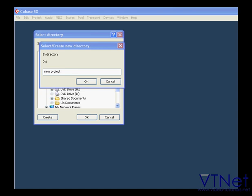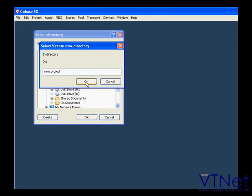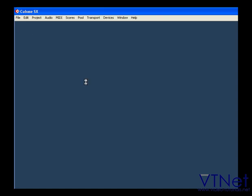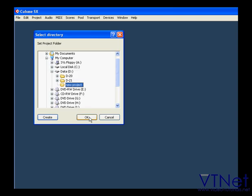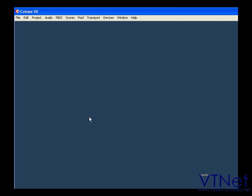I'm going to name my project folder New Project. Then click OK. And OK.